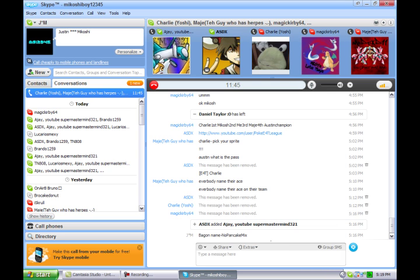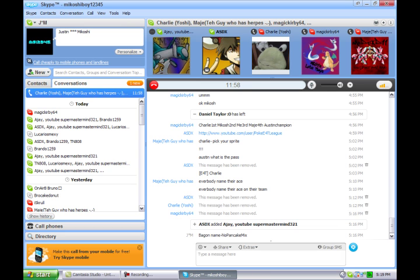We're doing this thing called E4T League, which is basically Elite Four Team League. It's on Pokemon Online and we'll be on random servers. You just have to challenge us by private message or something like that.